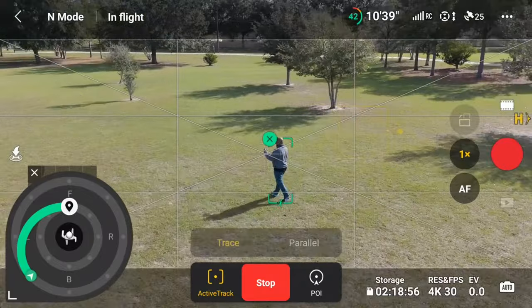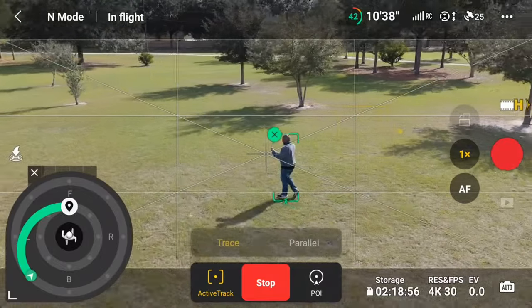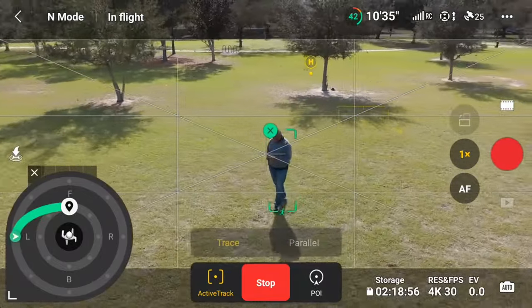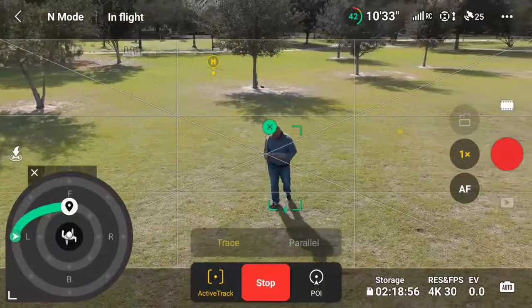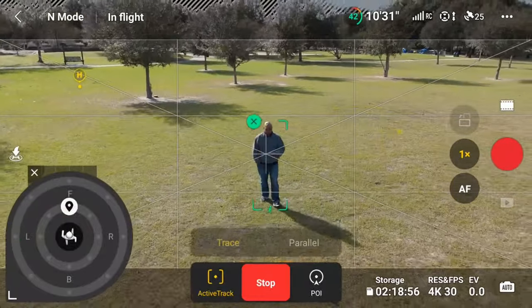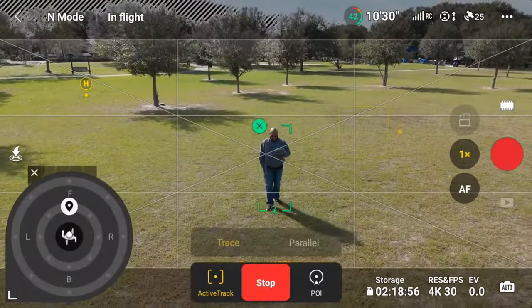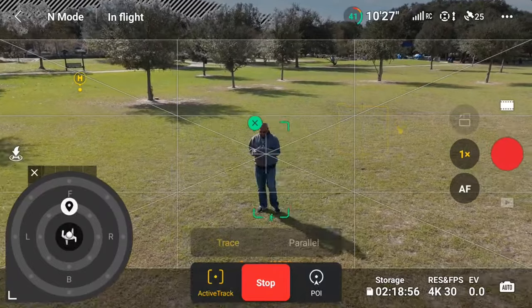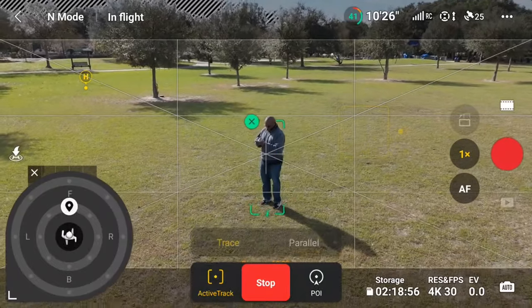What's also new is that with the touch wheel interface, we now have a more accurate depiction at a glance of where the Mini 4 Pro is in relation to the tracked subject.